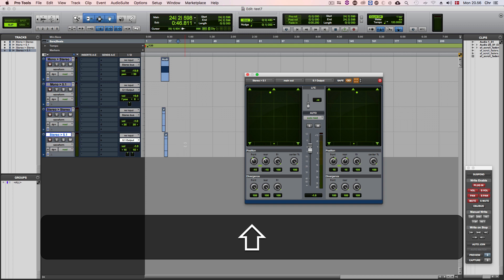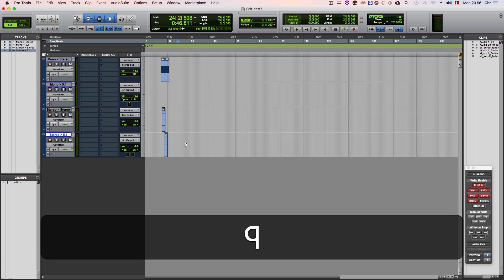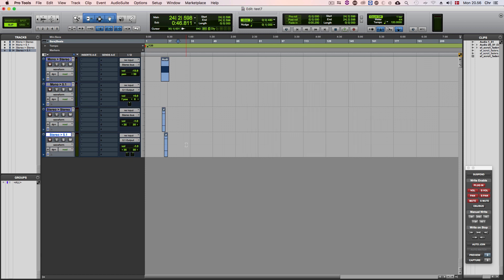Of course you can completely customize this and make it reverse if you prefer to via the bindings you make in the Soundflow editor. Now let's take a look at how we set these scripts up to begin with.